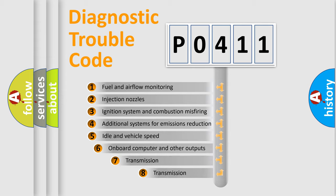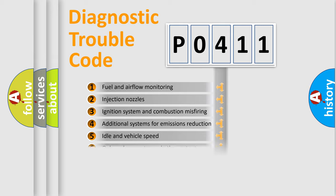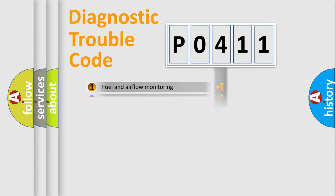The third character specifies a subset of errors. The distribution shown is valid only for the standardized DTC code.